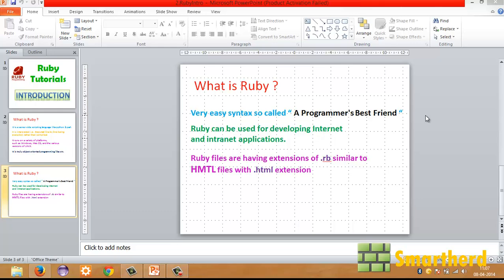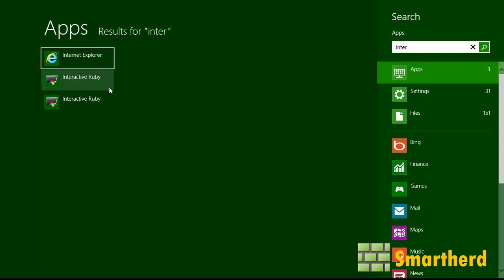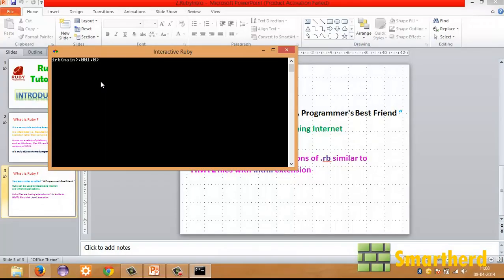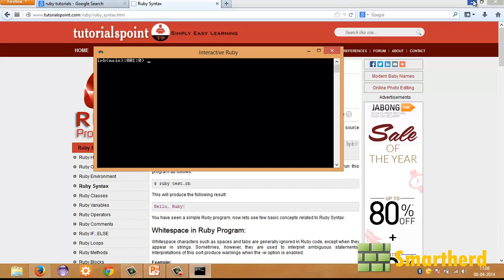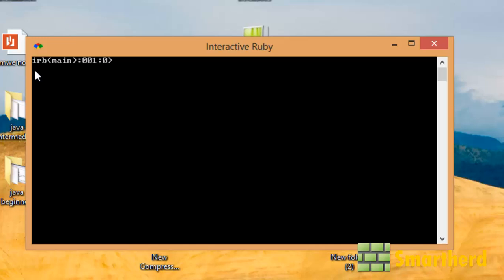In the last tutorial we downloaded the Ruby installation files, and with that we got a package — Interactive Ruby. Now this is IRB, which stands for Interactive Ruby. The number 001 shows the line of code — this is the first line of code — and the 0 shows the depth of the code. Like if you have a loop and within the curly braces you have 4 statements, the depth will be 0, 1, 2, 3, 4.